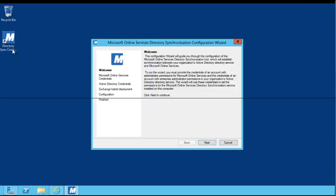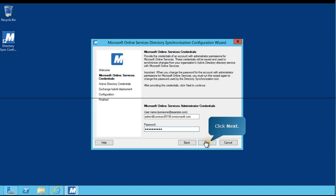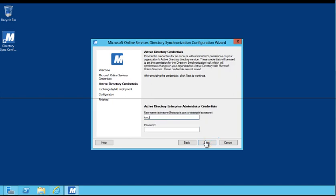This setup wizard will establish a connection between your organization's Active Directory service and Microsoft Online Services. Follow the prompts on the screen to continue. On the Microsoft Online Services credentials page, enter your Office 365 administrator credentials. Next, enter your Active Directory administrator credentials.